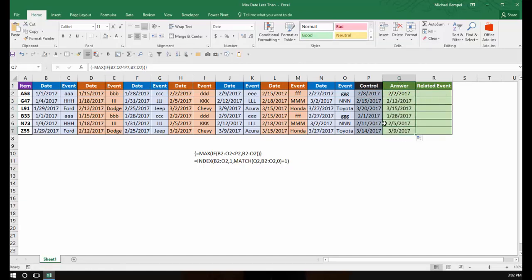If we want to check, for example, the last one — 3-14 is our control date. Going backwards, 3-9 is the first date I come across that is less than the control date of 3-14.